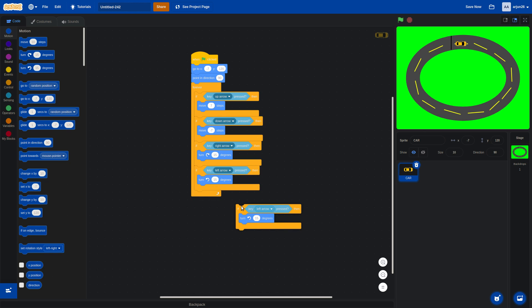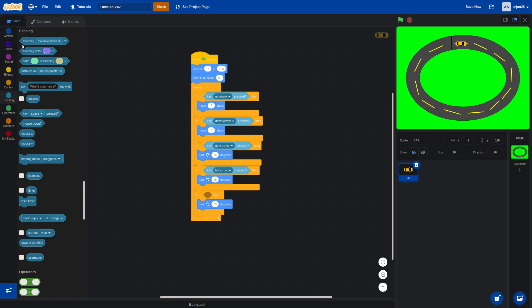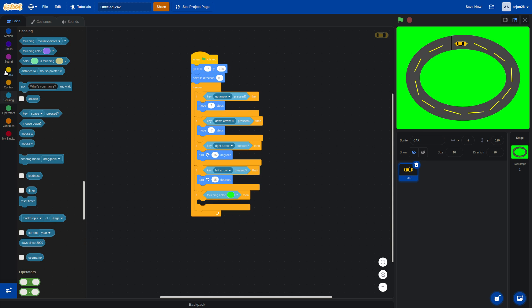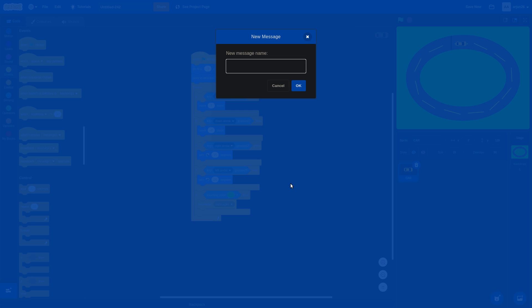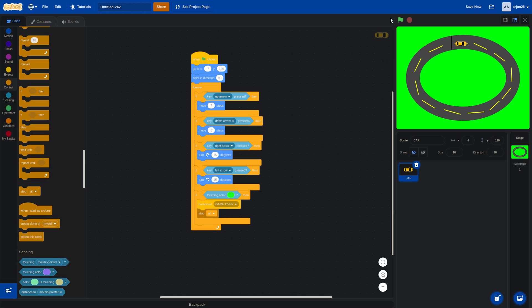Next, we'll add one more 'if then' block. If the car is touching the color green, that means we want to end the game. So we'll go to Events, take the 'broadcast' block and create a new message called 'game over'. Then we'll stop the entire game. I'll try driving into the green — the game stopped! That was amazing.